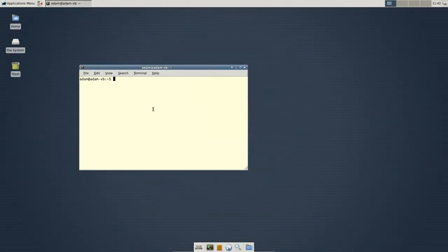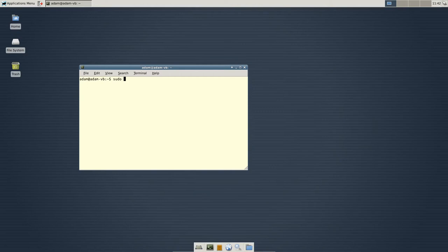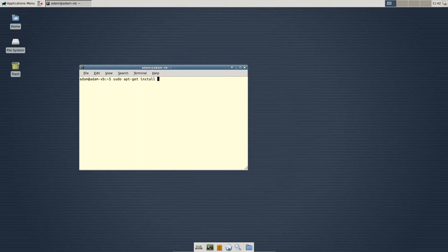So, I'll explain these commands later in the video. But, sudo basically means super user do. Basically, you are giving authentication to allow a program to install.